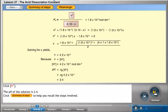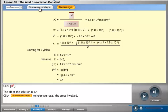Click the concentration of H⁺ button. The pH of the solution is 2.4. Click the summary of steps button to help you recall the steps involved.